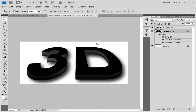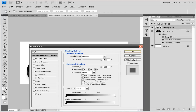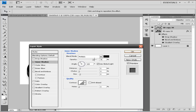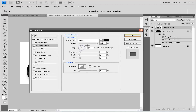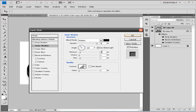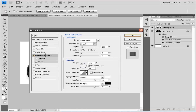Now let's move to the upper layer. First, apply an Inner Shadow: opacity at 95%, color black, angle 120 degrees, distance 0, choke 12, size 24.